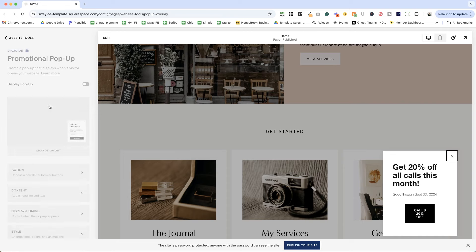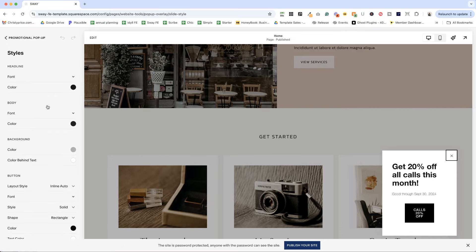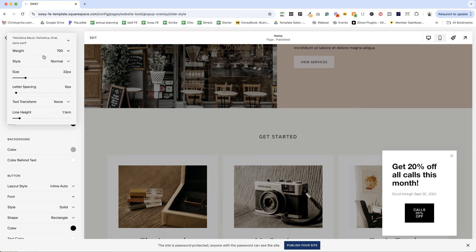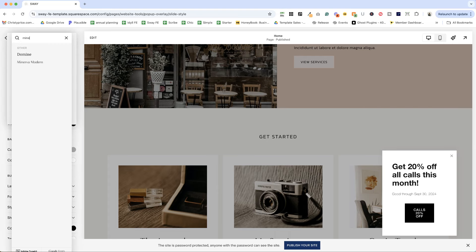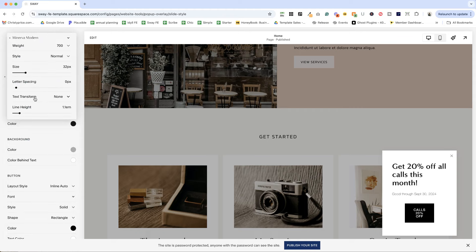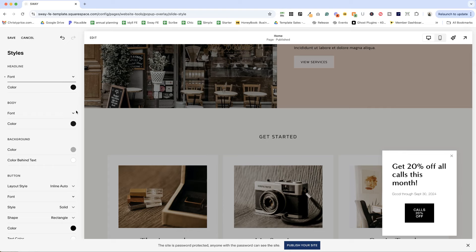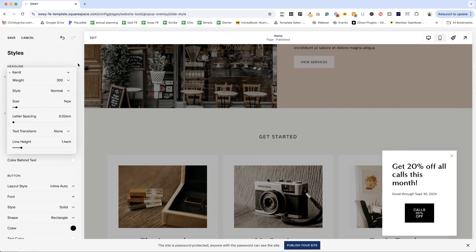Next up, we can style this. So let's go into style at the bottom and change the fonts to match my website. So I know that I'm using Minerva Modern here for my headings. And for my body text, I'm going to be using Canit. If you've forgotten what fonts you're using, you can always hop back to your style settings and look at those.